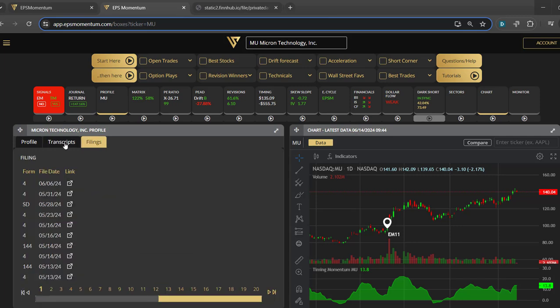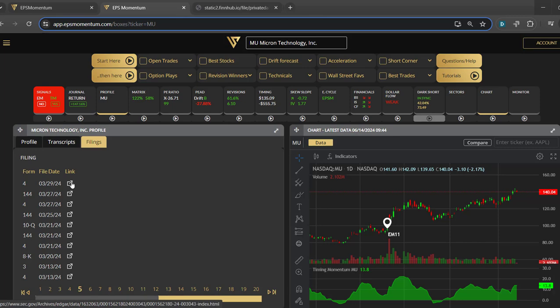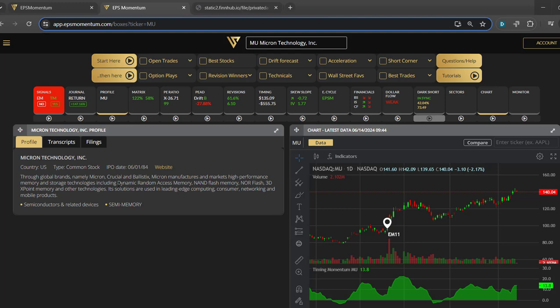The third tab is the filings, so all the Form 4 filings, 10-Qs, 10-Ks, 144s would be there by date and you can click and get the link straight to it, download it and read it. So very simple widget for you to play around with.